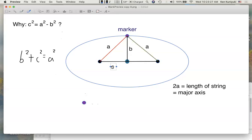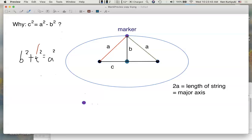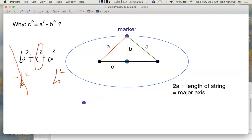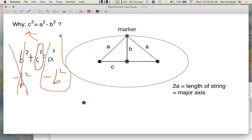B squared plus C squared equals A squared by the Pythagorean theorem. So the Pythagorean theorem is the basis for this formula, but it looks a bit different. Solving for C squared: we subtract B squared from both sides, and B squared minus B squared is zero — they cancel. We get C squared equals A squared minus B squared.